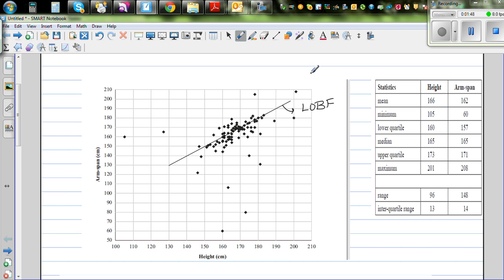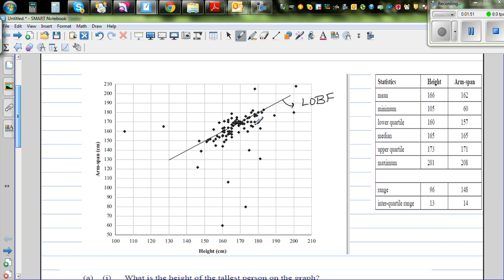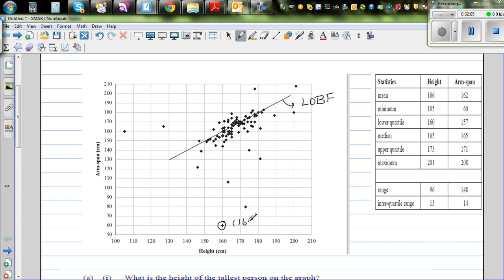Looking at the data for interesting facts, there is a person with a height of 160 cm who has an arm span of 160. This is clearly an outlier.